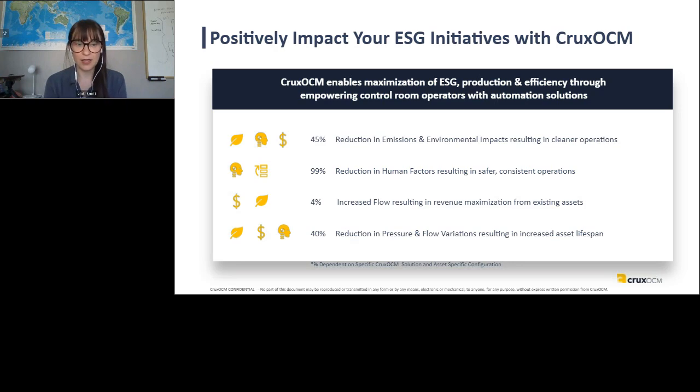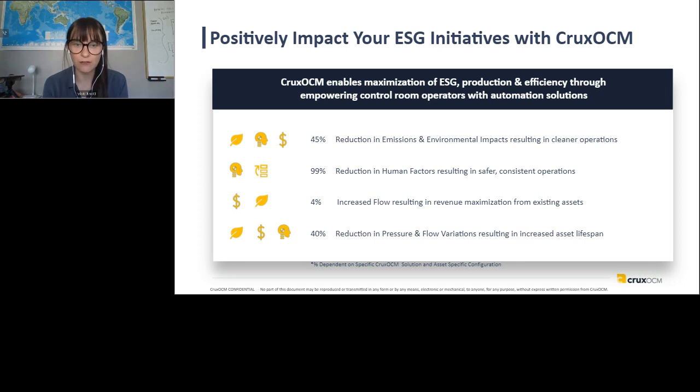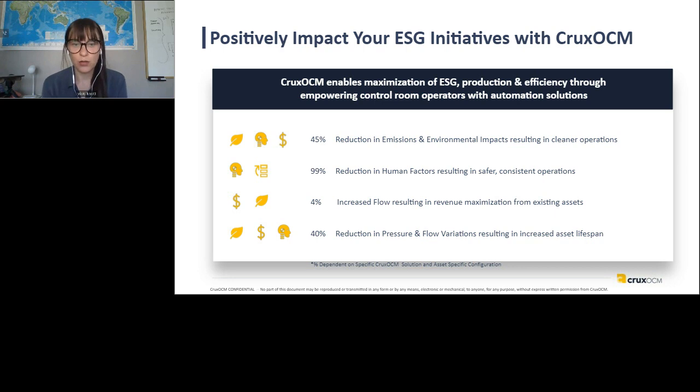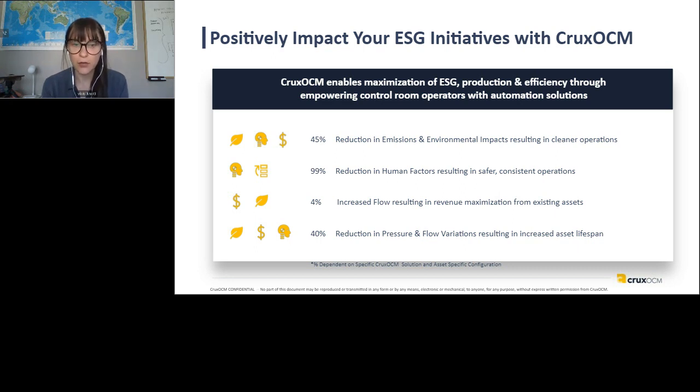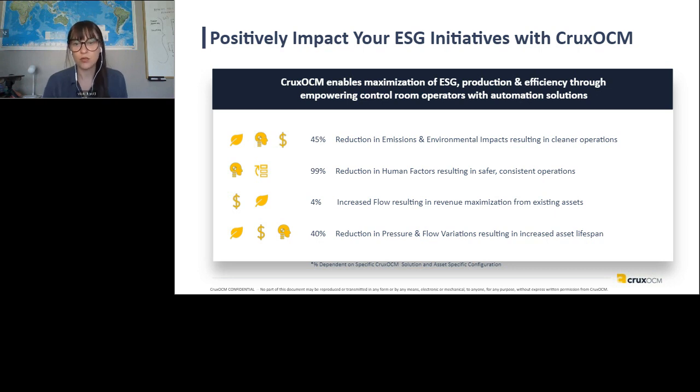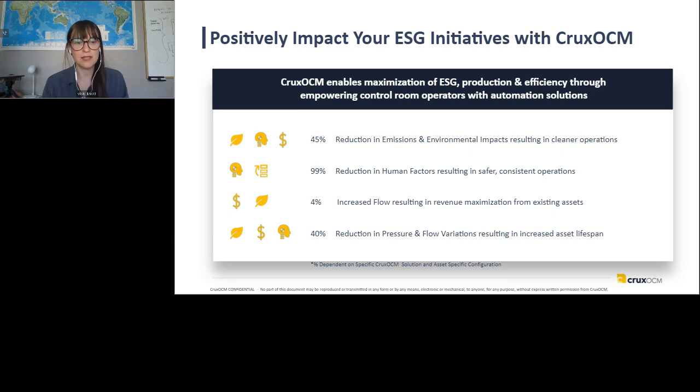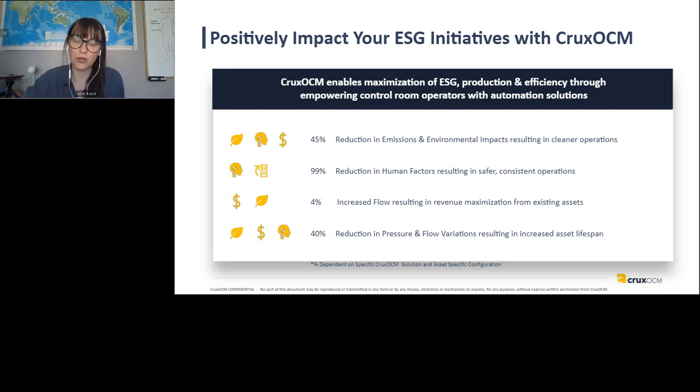So something that is a very hot topic right now, and we wanted to make sure we touched on very early is positively impacting your ESG initiatives with Crux OCM. So, you know, we've done some work in the LNG space where we've proven that we can reduce emissions by 45% on a startup of an LNG asset. The 99% reduction in human factors. You know, as reported by PHMSA, I believe it's almost 70% of accidents in the pipeline space are related to human factors and whether those be safety or environmental accidents. Up to 4% increased flow rate resulting in revenue maximization from existing assets. So getting more to what you have, increasing utilization of those assets, and then 40% reduction in the pressure and flow variations resulting in increased asset lifespan.